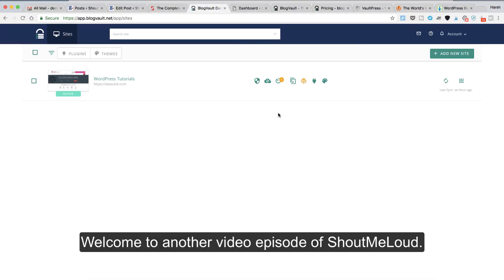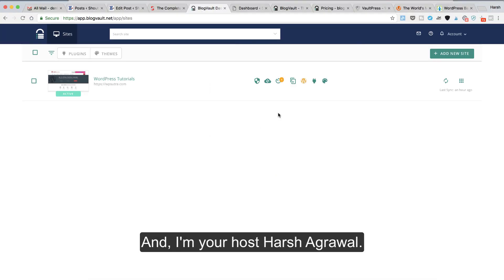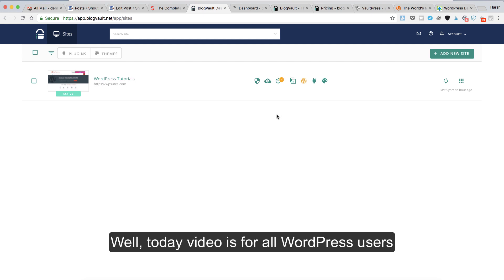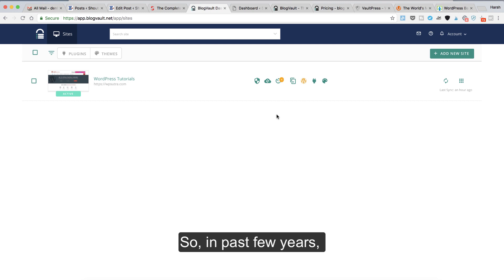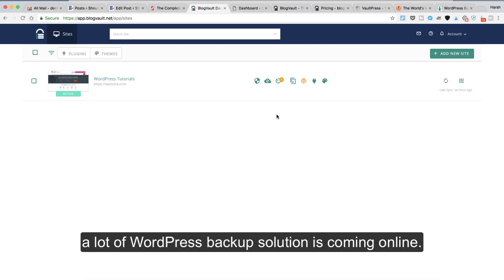Hey guys, welcome to another video episode of Shout Me Loud and I'm your host Harsh Agrawal. Today's video is for all the WordPress users who are looking for a backup solution. In the past few years, a lot of WordPress backup solutions have come online.